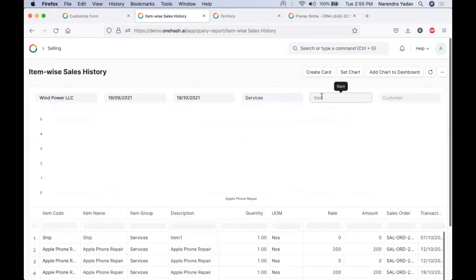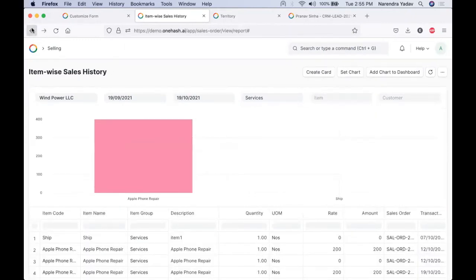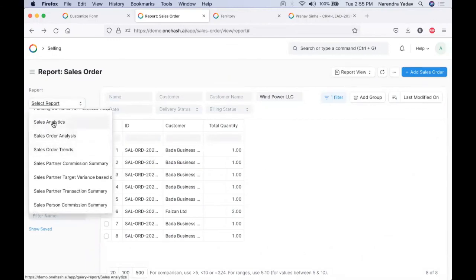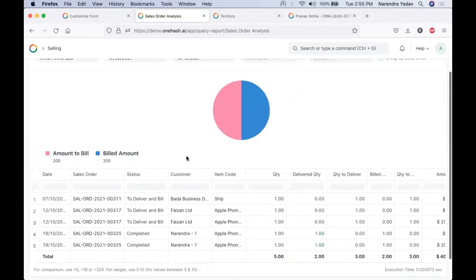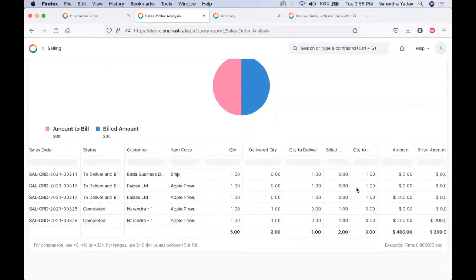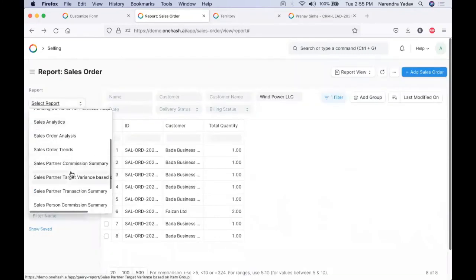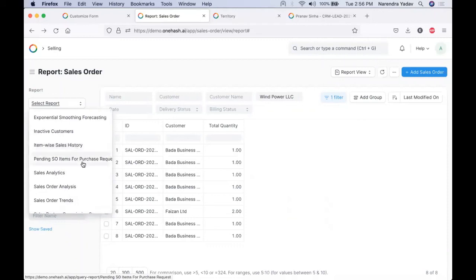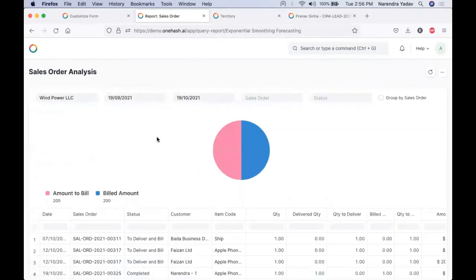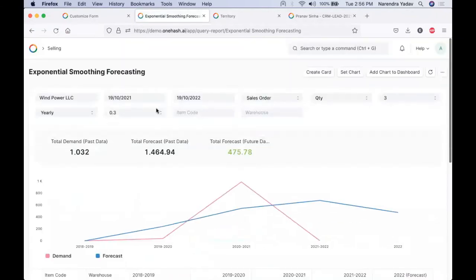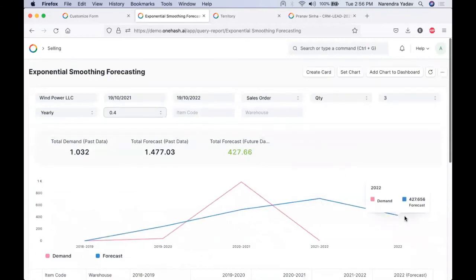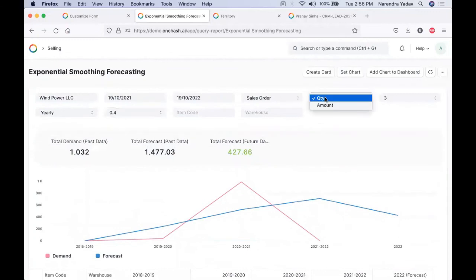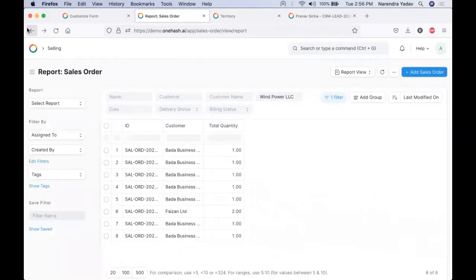If you want to filter out for a particular customer or item, the complete detail can be seen. We can have a complete detailed analysis for the orders — see the order analysis amount billed, how much is unbilled, how much quantity is delivered, etc. Whether it is partner commission, salesperson commission, their target, or region-wise target, all these details can be analyzed. We can do trend analysis based on an exponential smoothing report where we can select our smoothing factor and forecast our demand — based on quantity as well as amount.